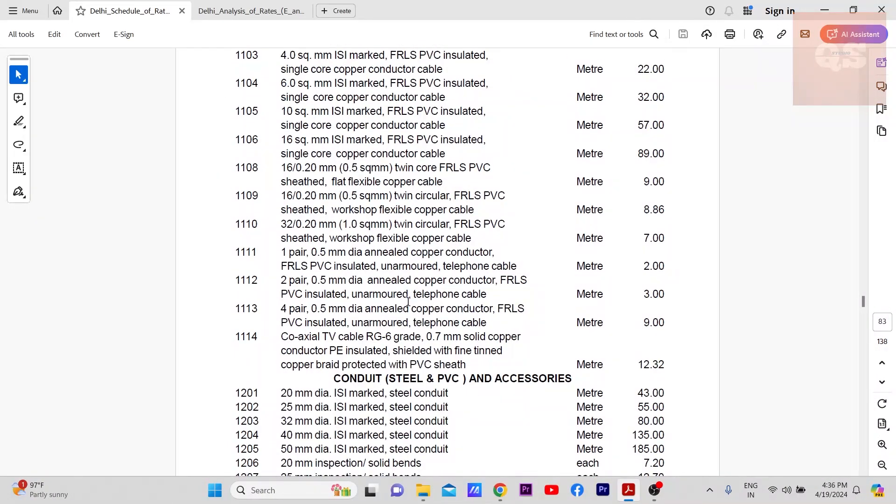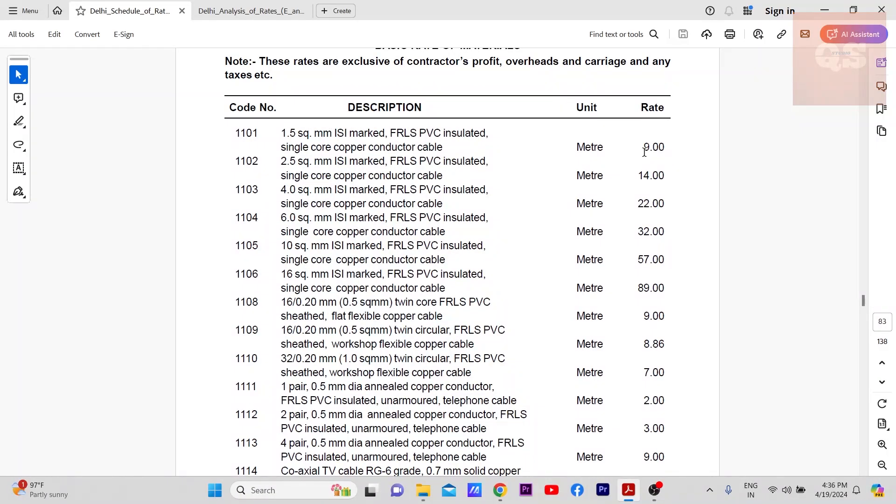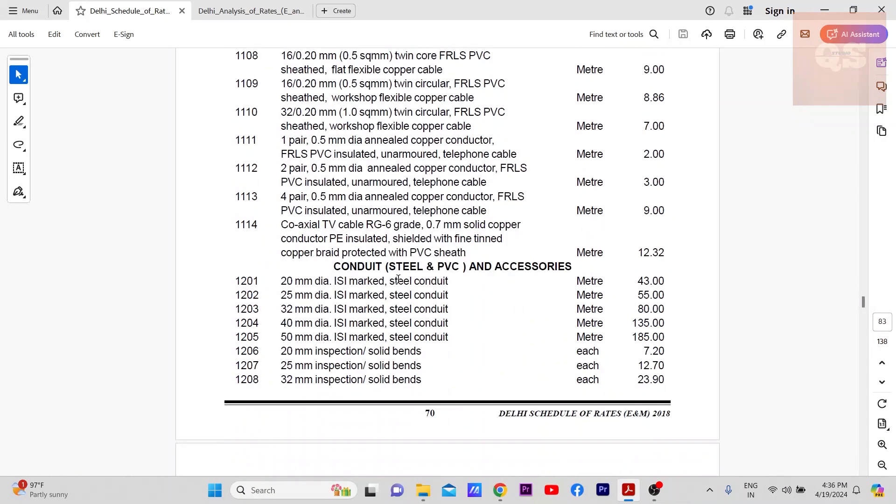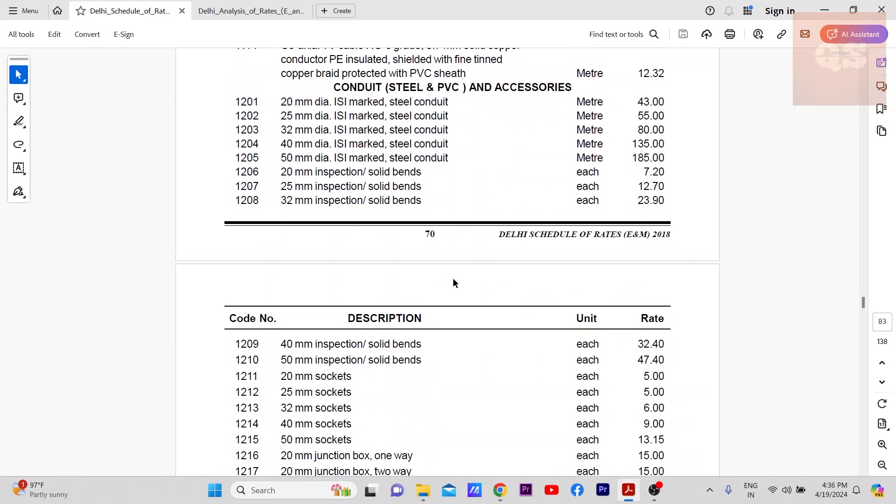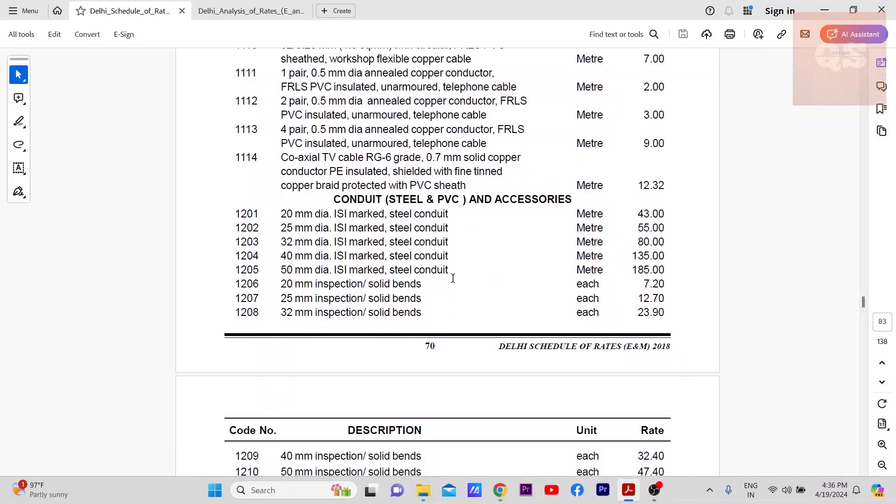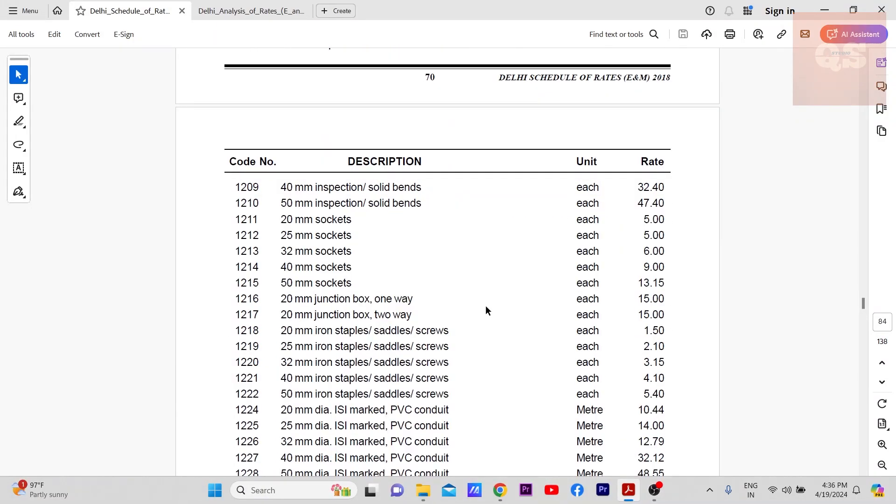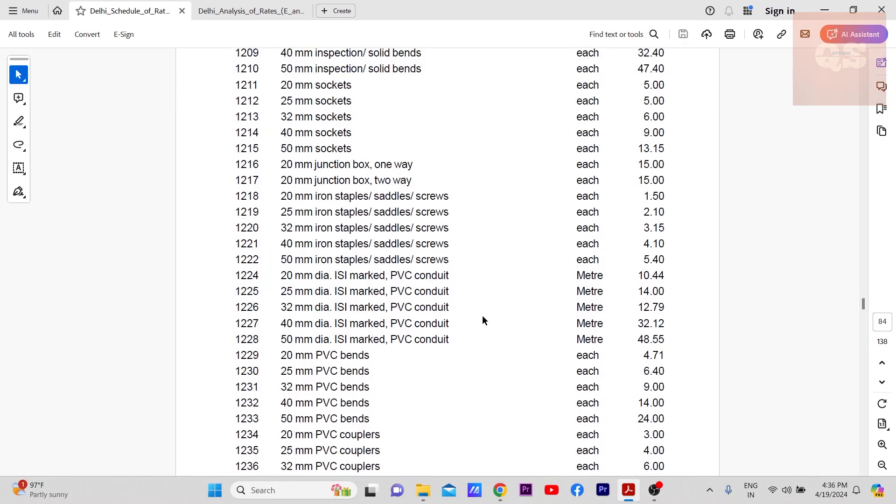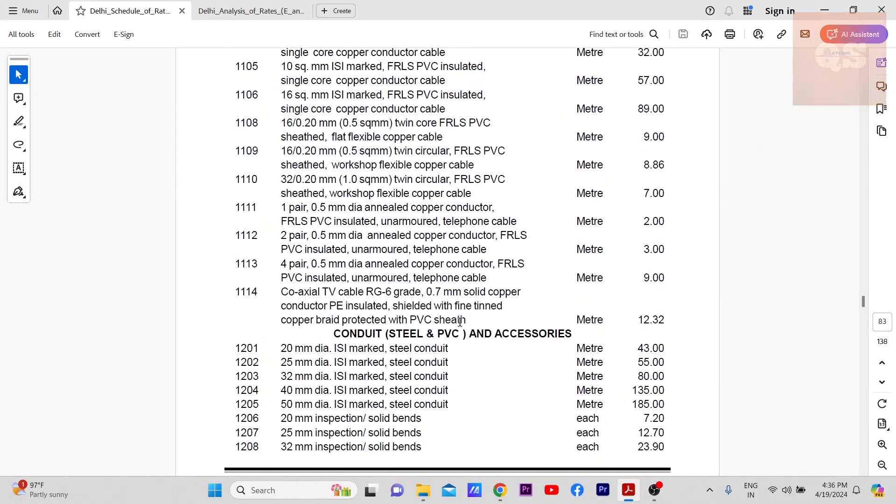Again, these rates may not be the latest market rates. You can get quotations from different vendors, different suppliers, and then cross check with this and get the latest one. So hope this small video was helpful. Thanks a lot for watching. Take care, bye.